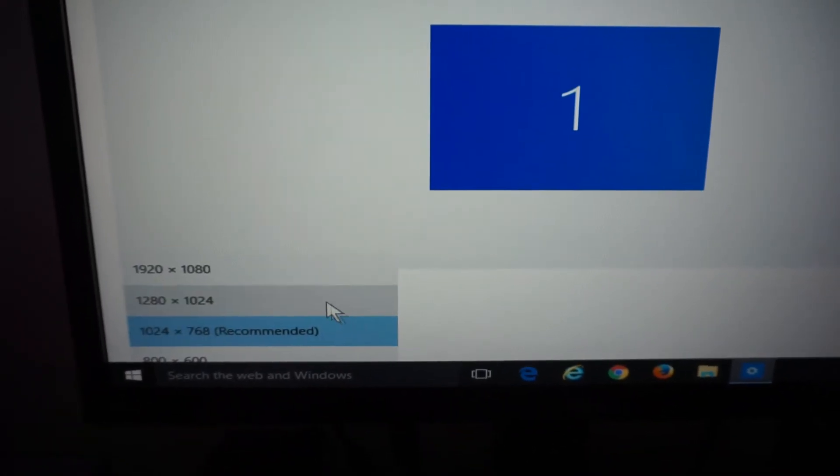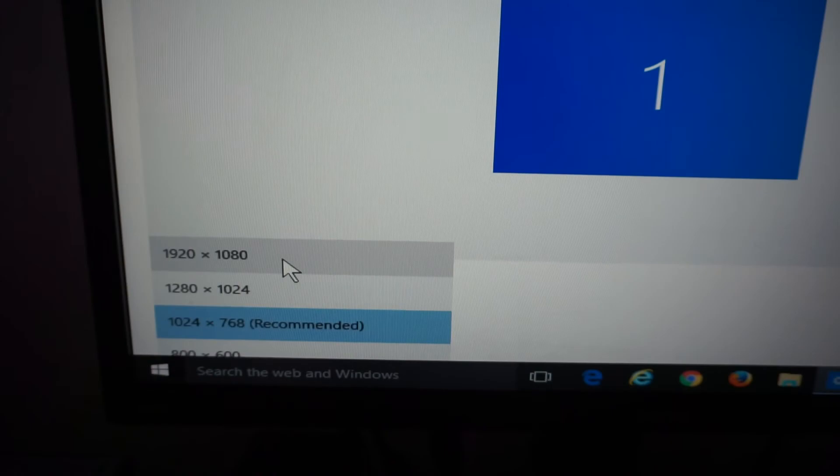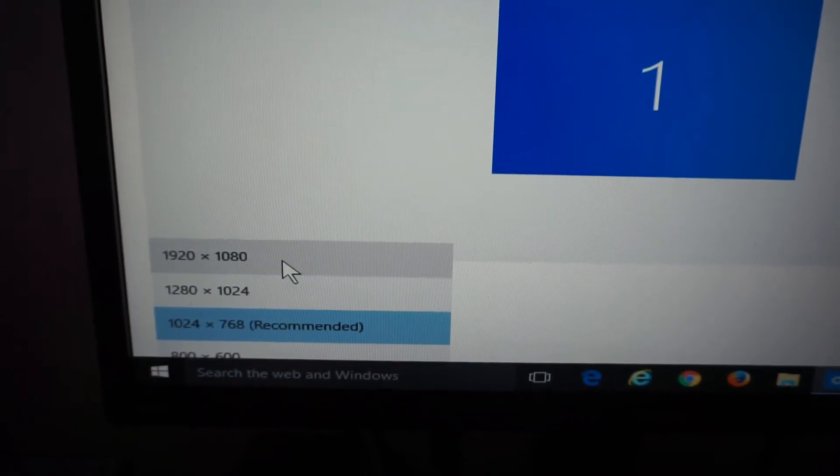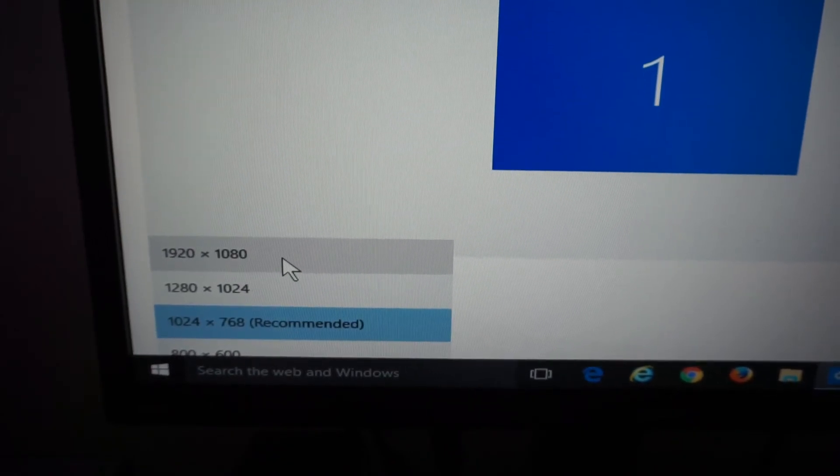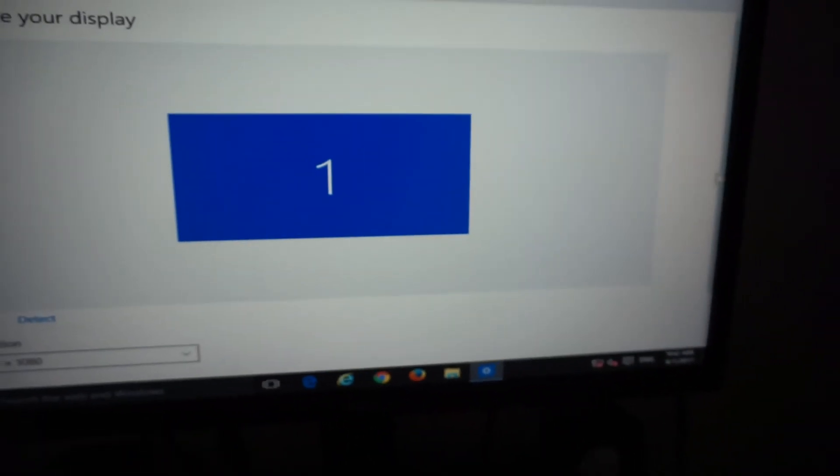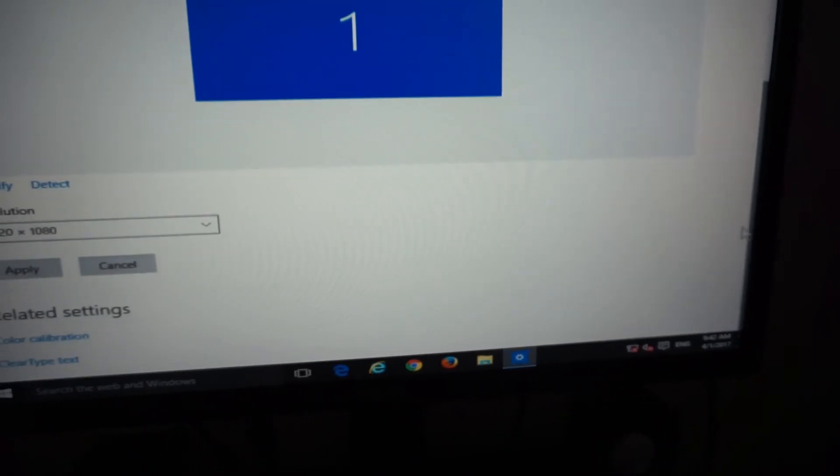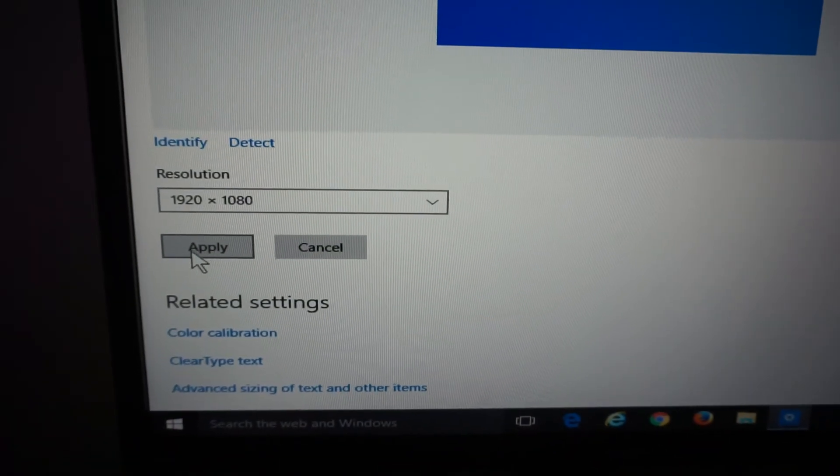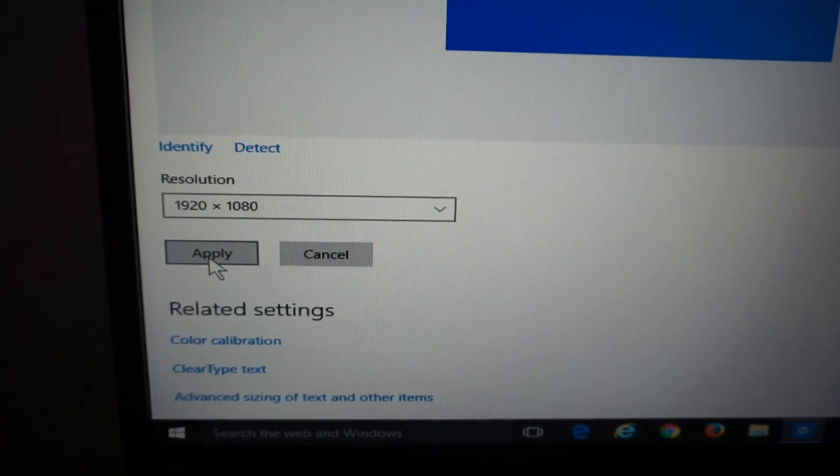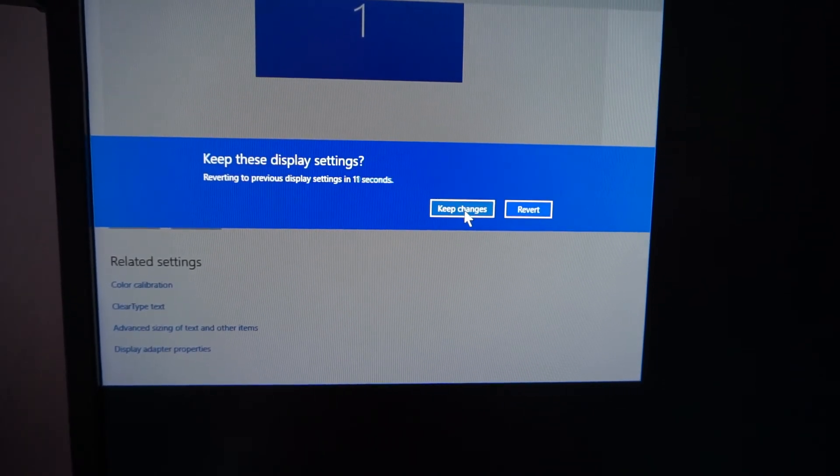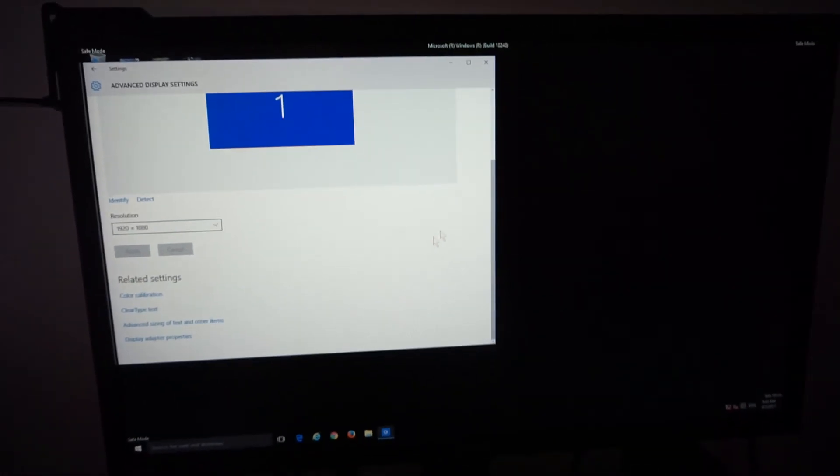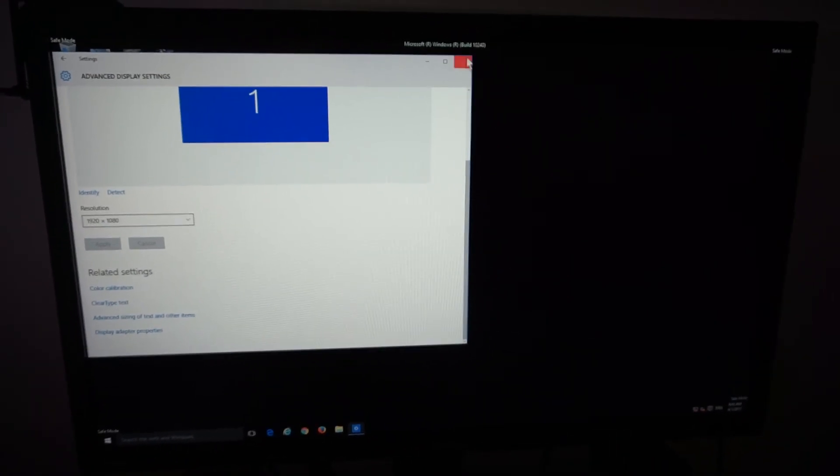And from here, if your monitor allows it, you can use a higher resolution - let's say 1920 by 1080. Now scroll down and click Apply. Keep the changes if it's okay. If not, just press Escape on the keyboard, and the resolution was modified. Okay, so that's the second way on how to enter Safe Mode.